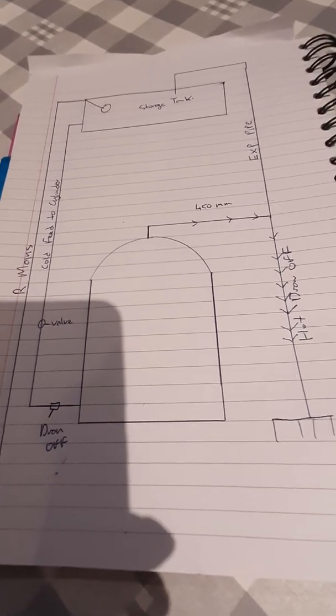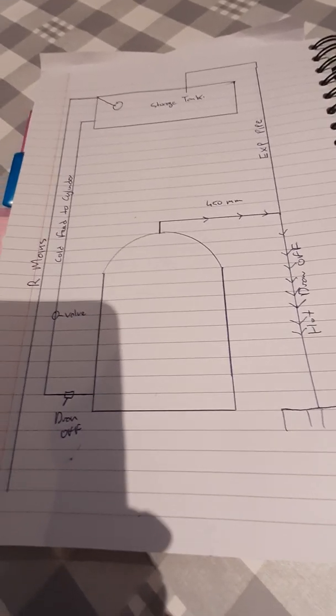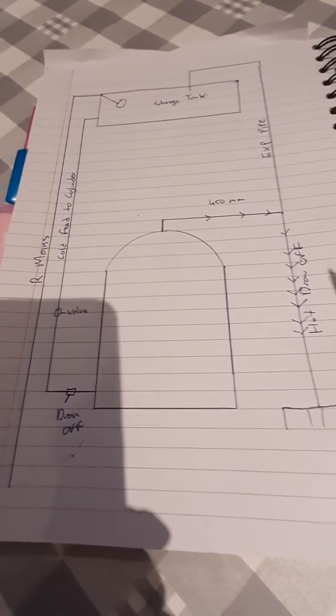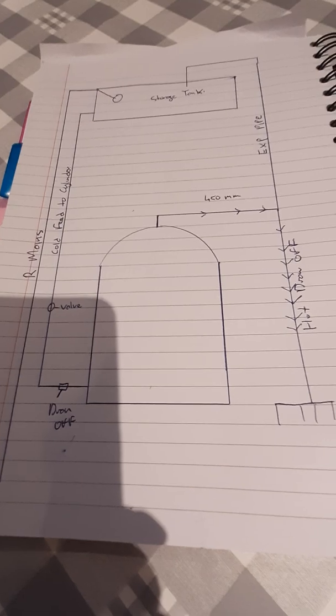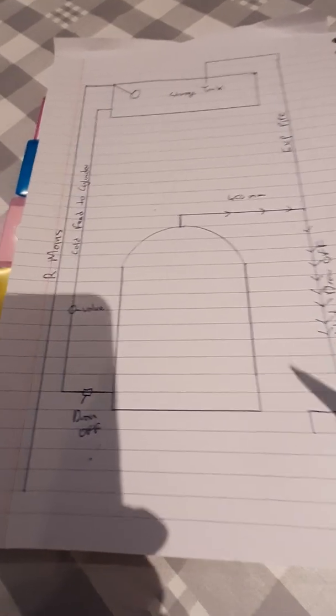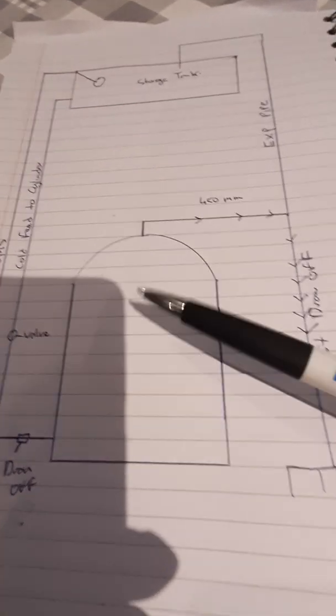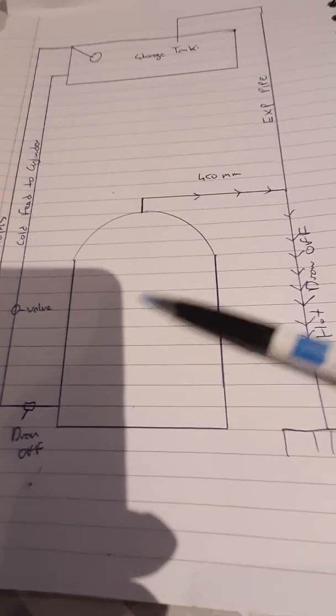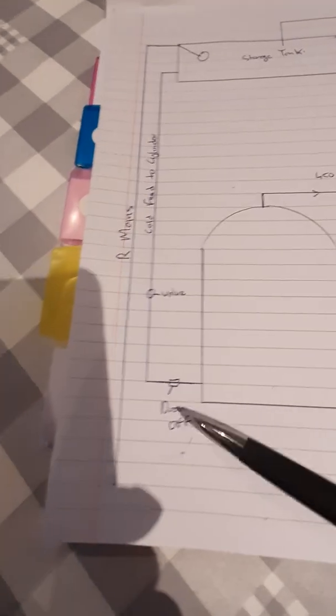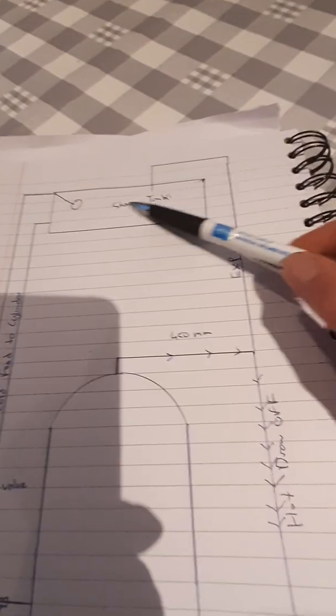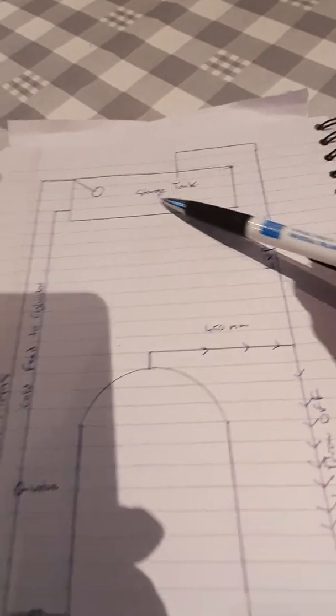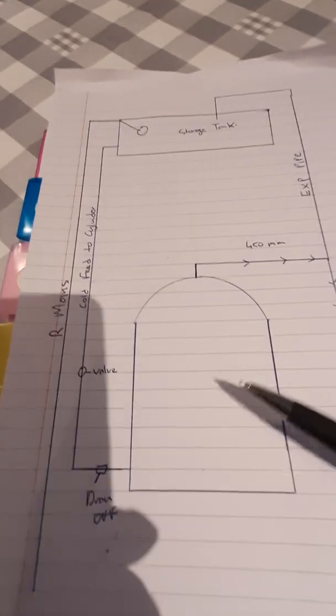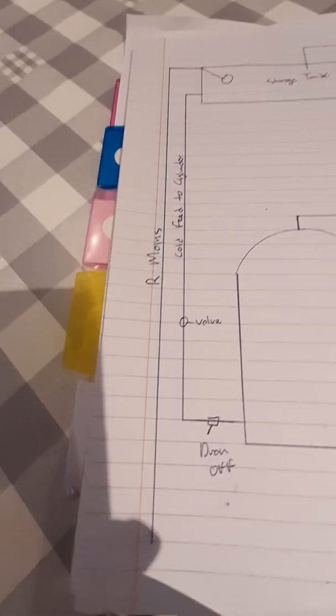Here's an example of a traditional hot water system and how it actually works. You have your hot water cylinder here and your storage tank up here in the loft.